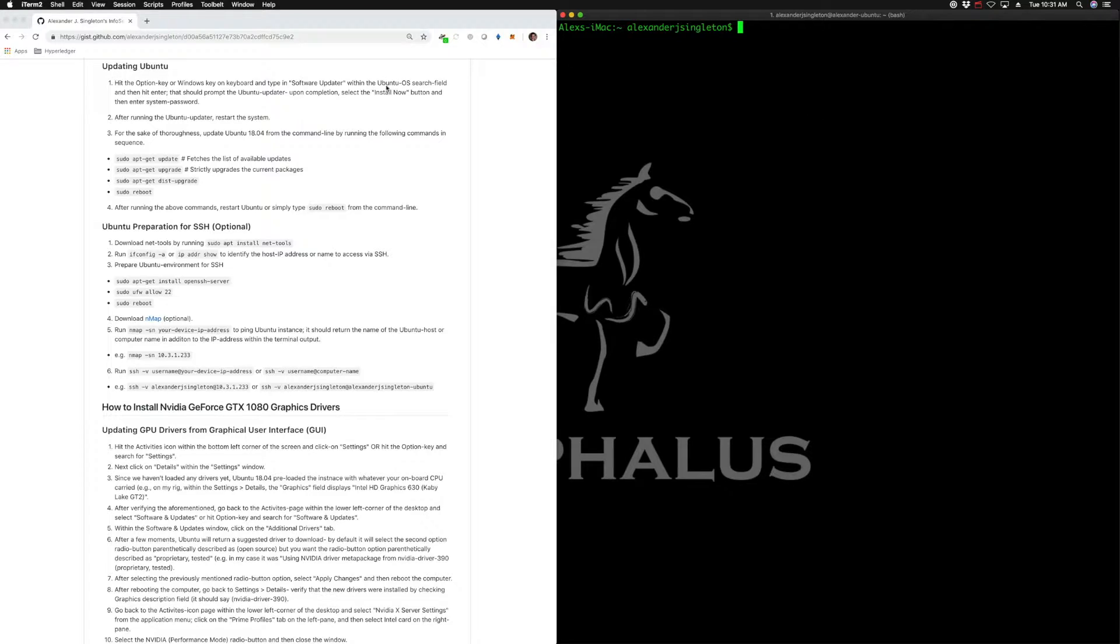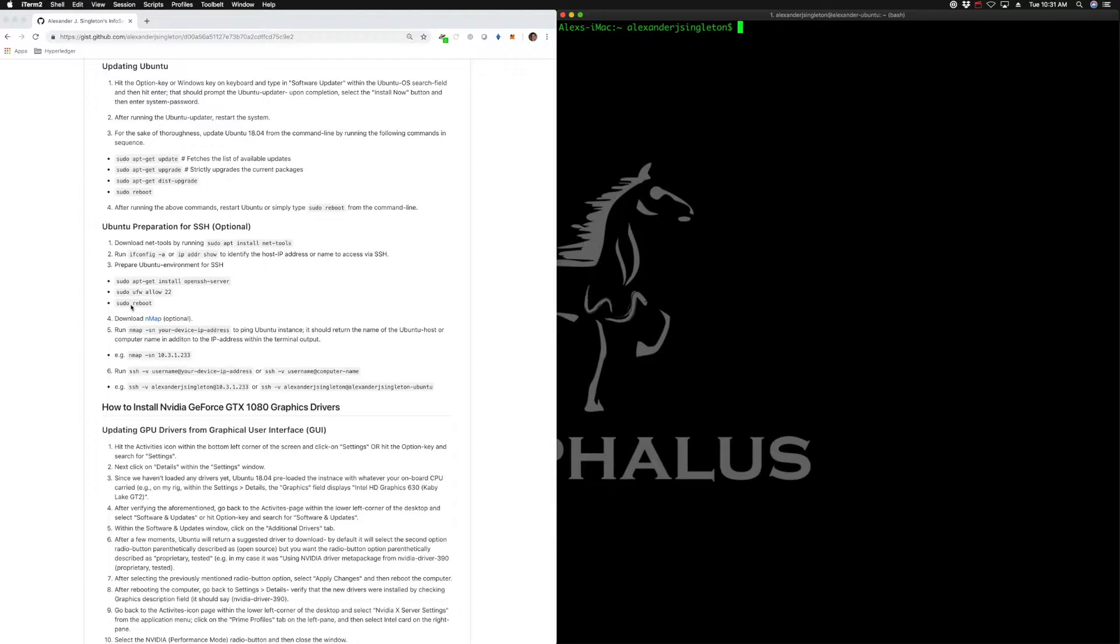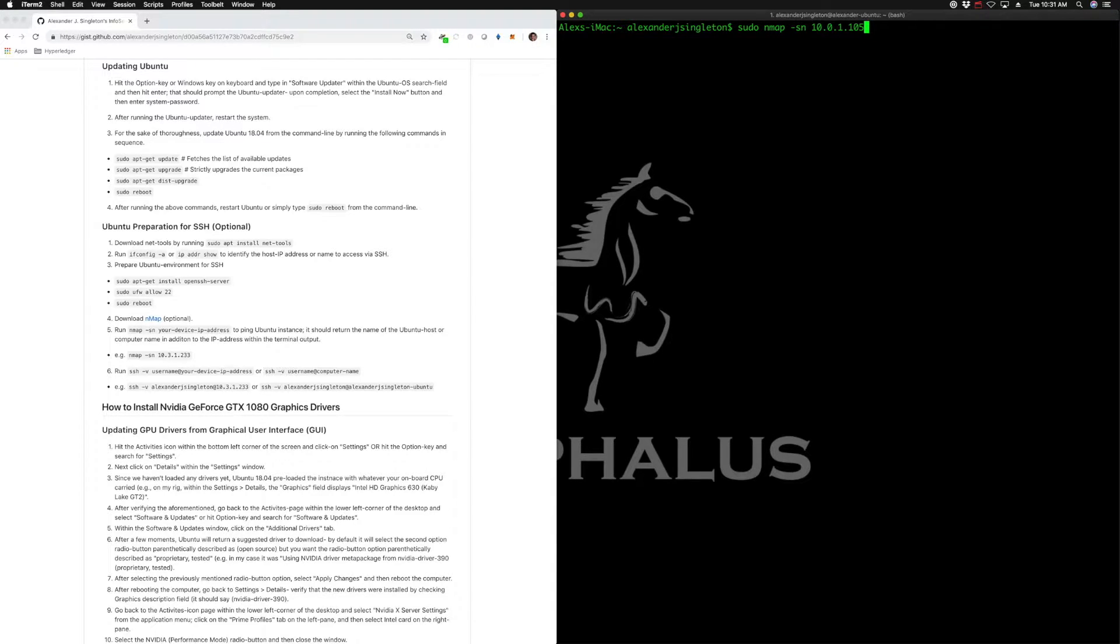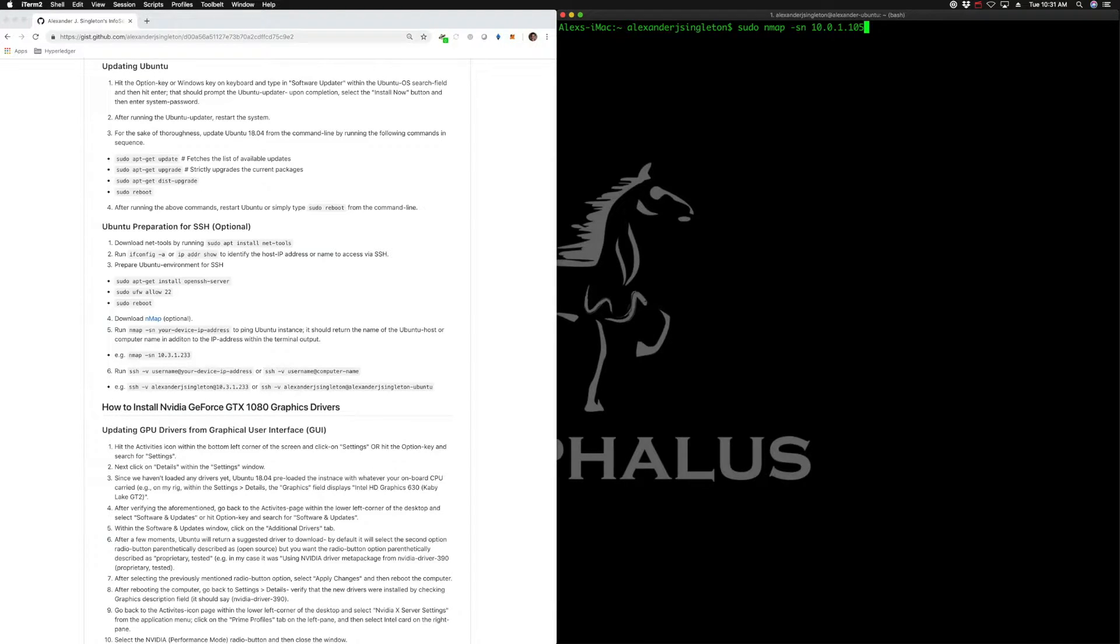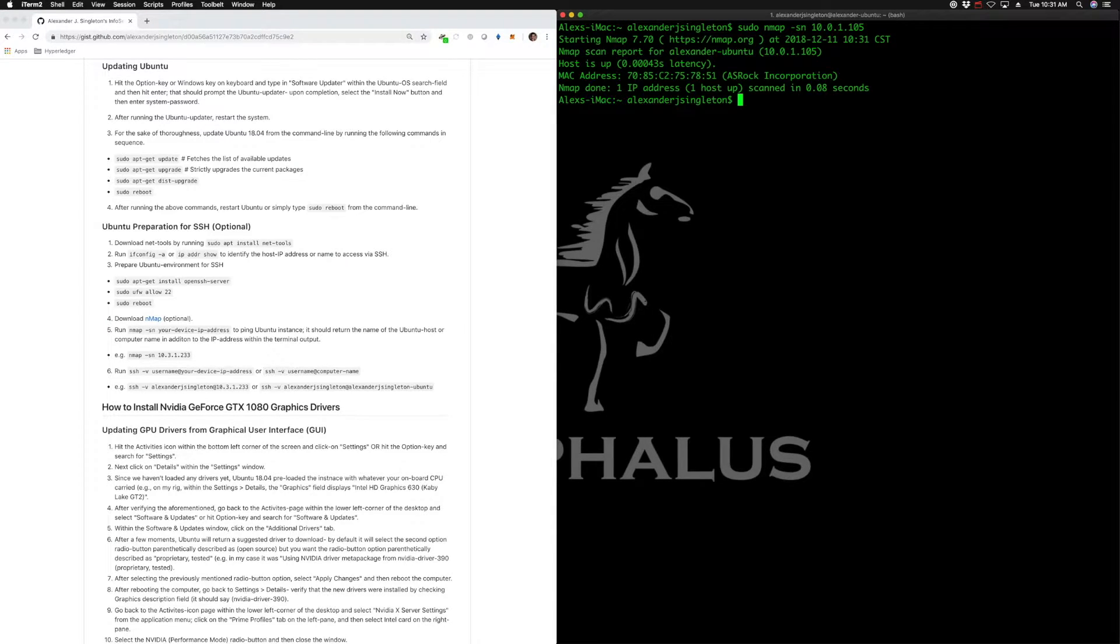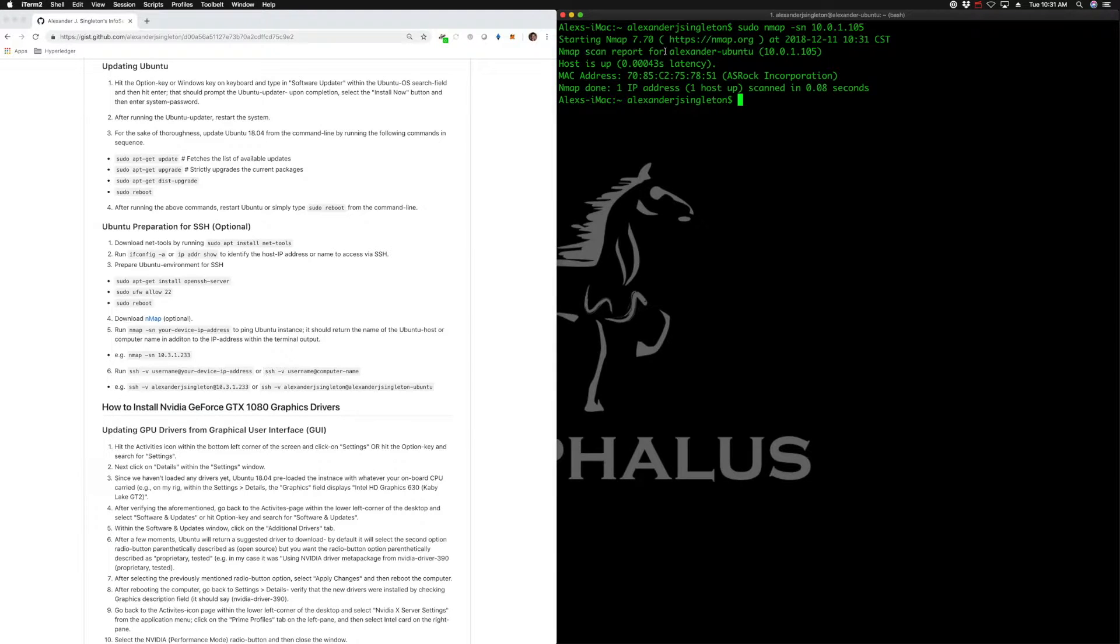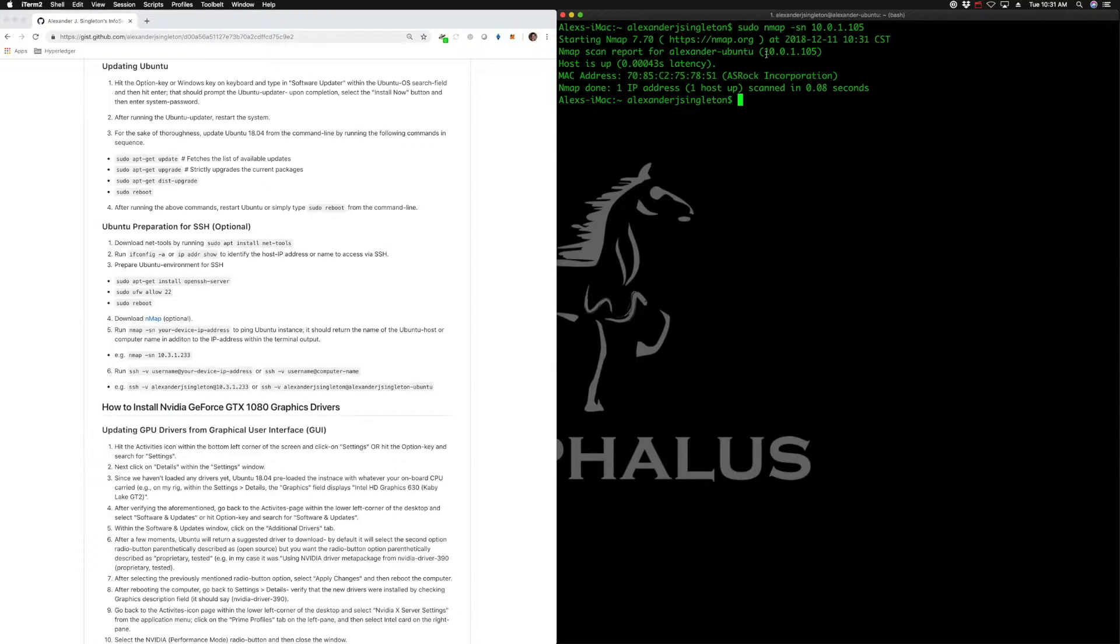We're going to run nmap, and you'll download nmap. I covered this in other tutorials, like how to mine for Bitcoin with a Raspberry Pi. You'll use nmap to ping the device and make sure it's accessible on network. We'll run sudo nmap -sn 10.0.1.105. As you can see, we've correctly configured that device - it's recognized by nmap within my network. The device name is Alexander Ubuntu, the IP address is 10.0.1.105.